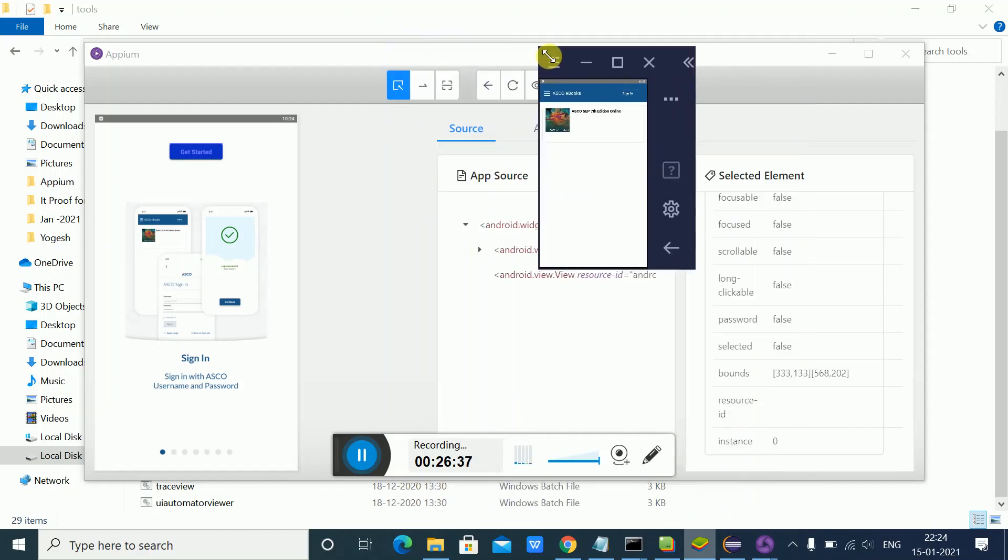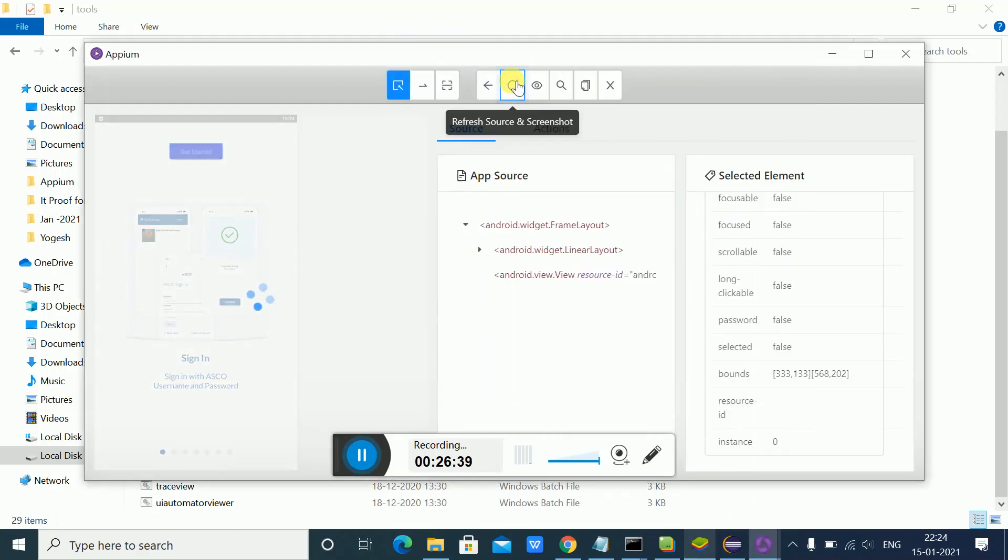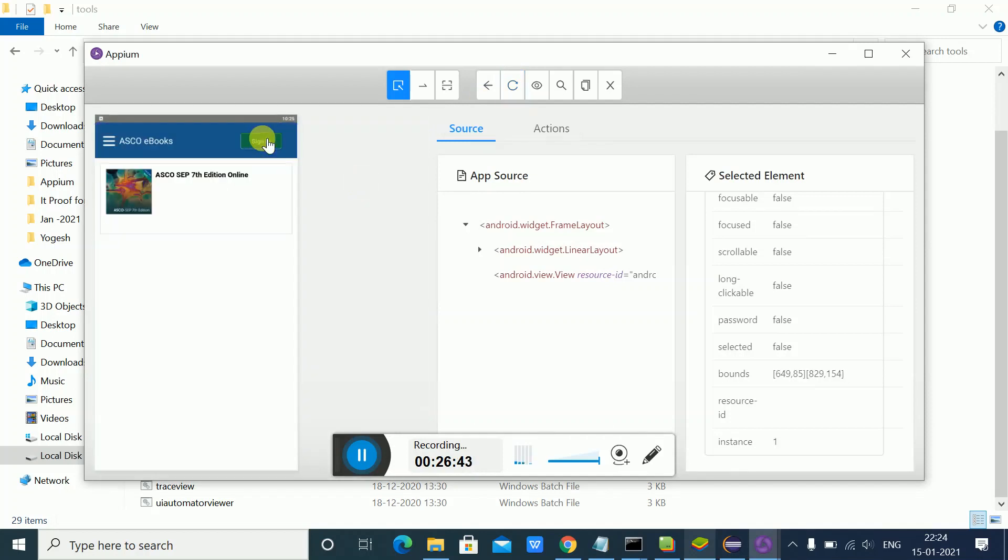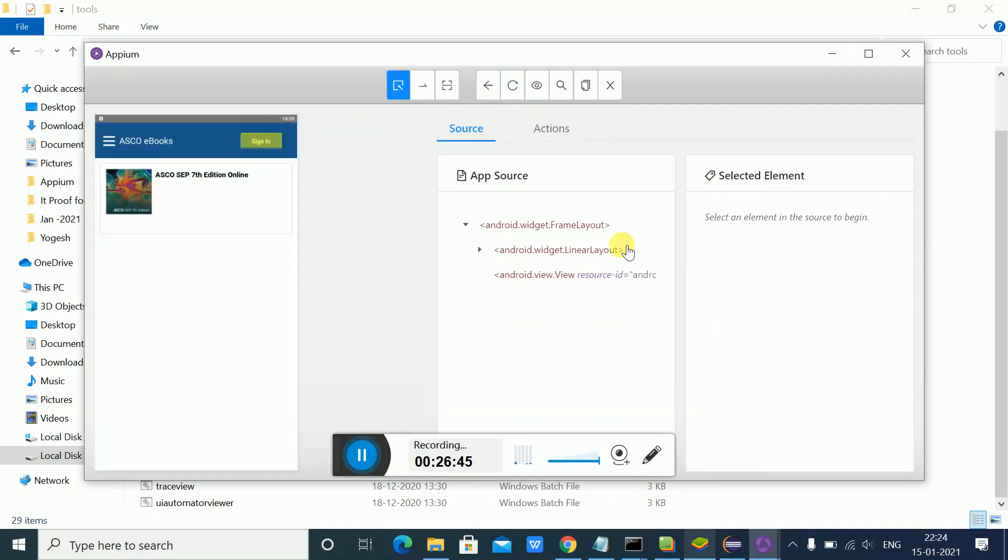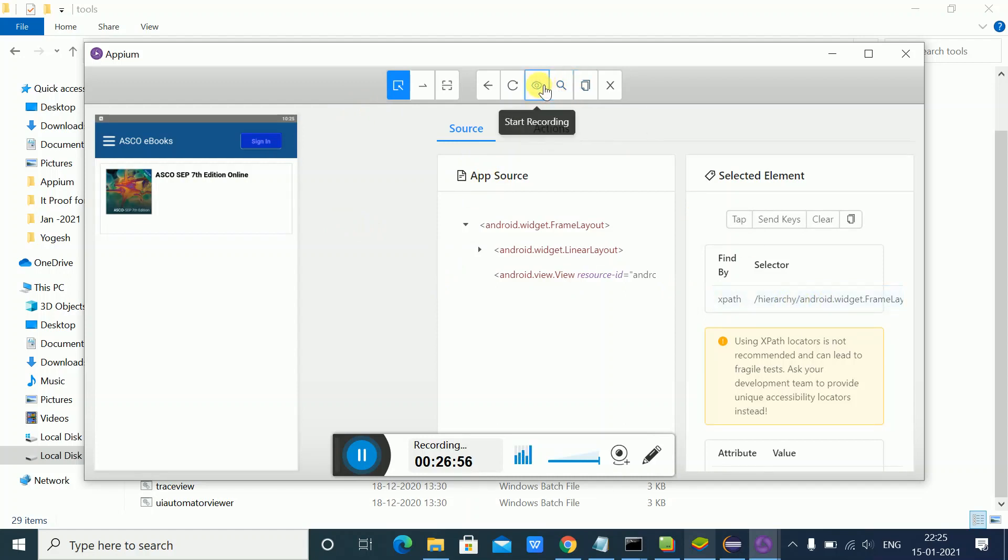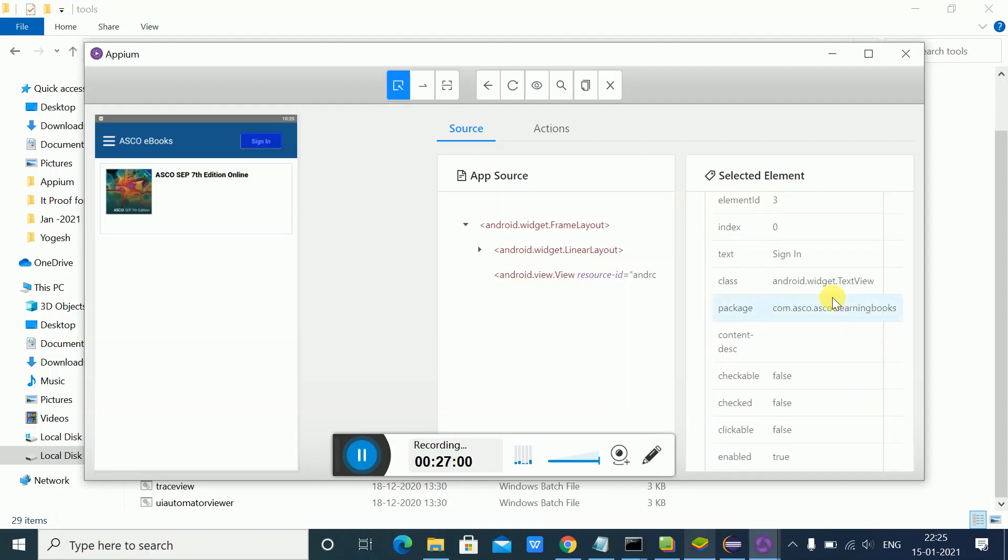Now I can easily identify the XPath. You can even do a recording here, which I explain in other videos, and generate the steps. We have the recording feature - start recording, and you can see the XPath, name, class, and everything. This is how we can inspect elements using Appium Inspector.